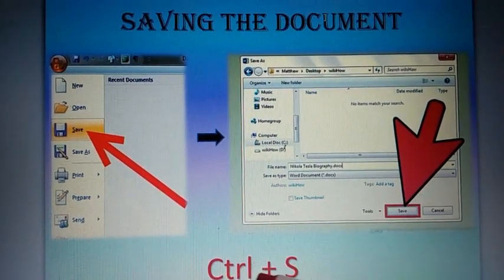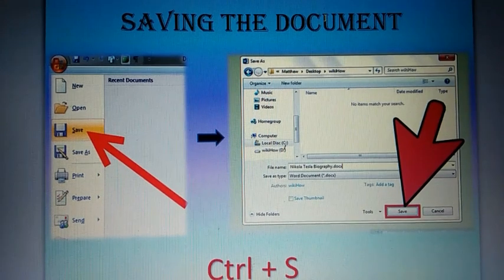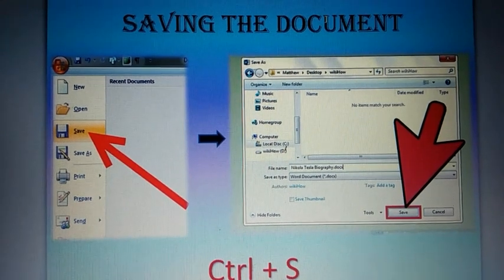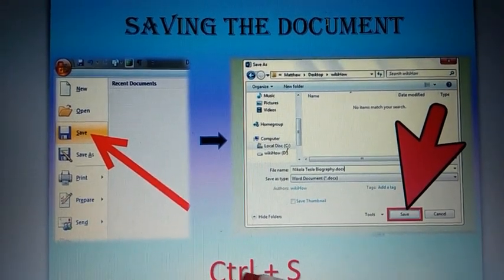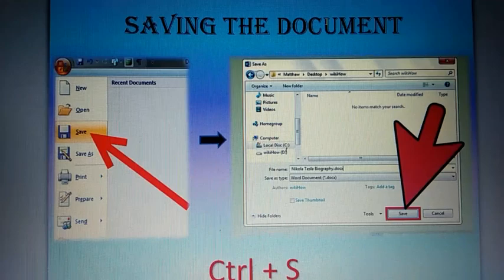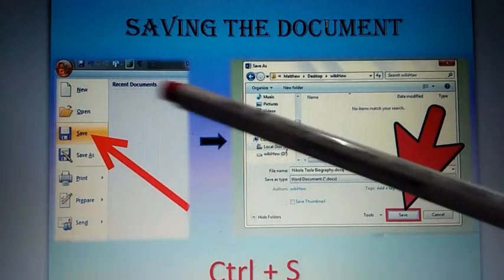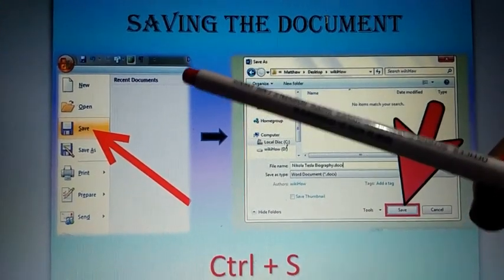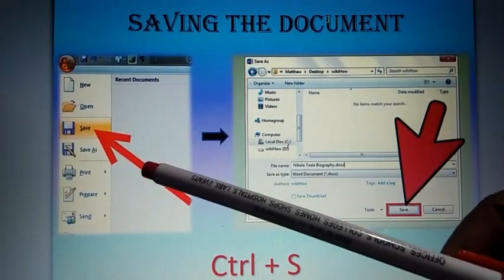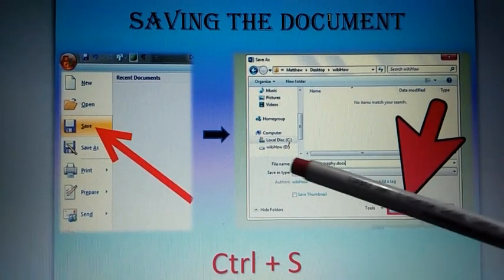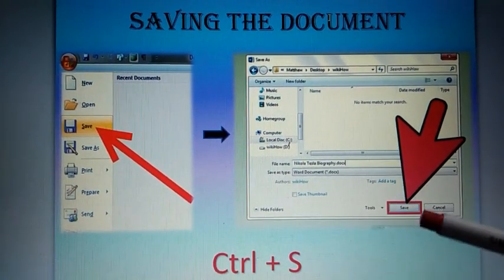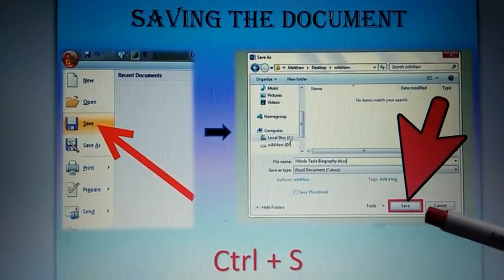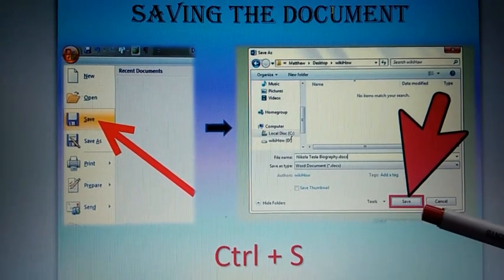It's also very clear what is the shortcut key for saving a document. It is Ctrl plus S. I'll repeat the steps: Click on File tab, click on save option, type a file name here, and then click on save button.